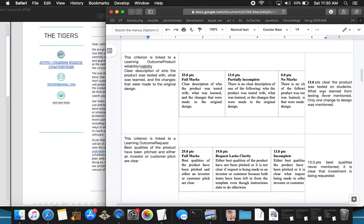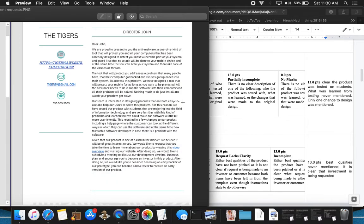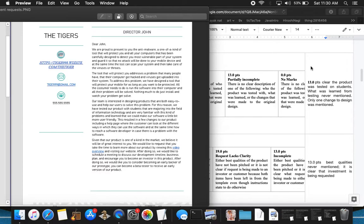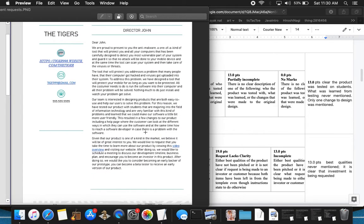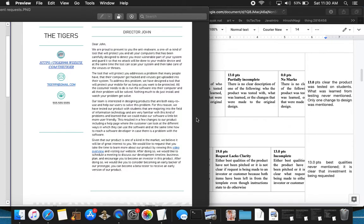Moving on to product reliability, viability, clear description of who the product was tested with, what was learned, and the changes that were made. I gave 13 points because it says the product was tested on students, didn't specifically say what kind of students. What was learned from testing was never mentioned, only one change to design was mentioned. I need more specifics there. I need to know what changes were made specifically.